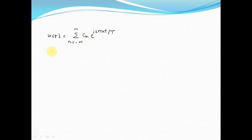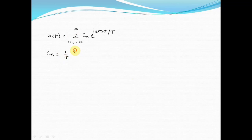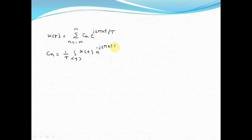Let us start solving this problem. The Fourier coefficient cn is given by the formula: cn equals 1/T times the integration over the period T of x(t) times e raised to minus j2πnt divided by T.